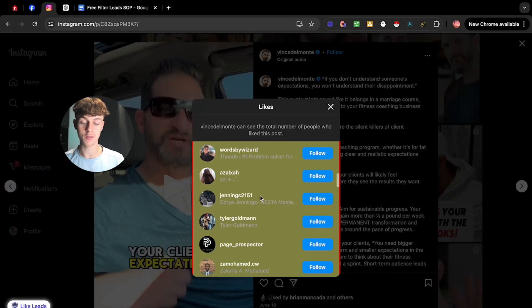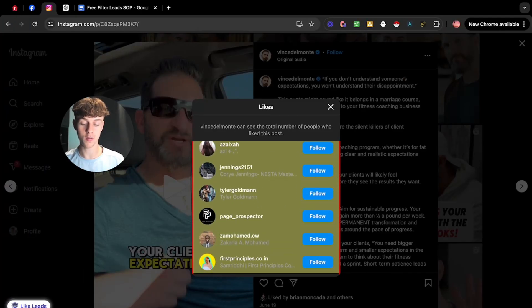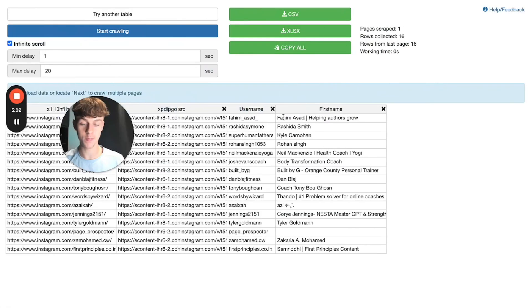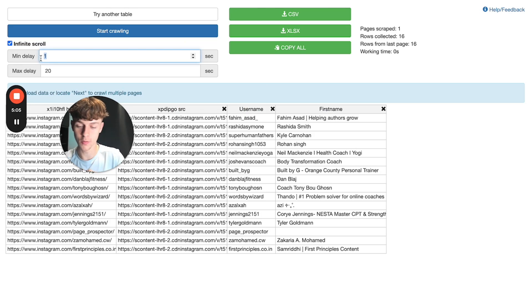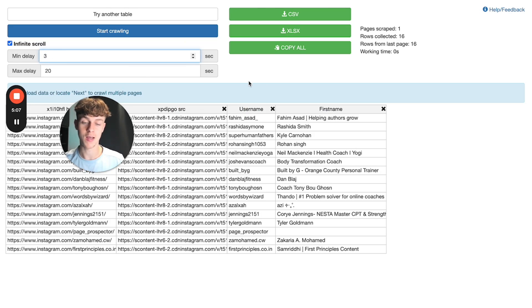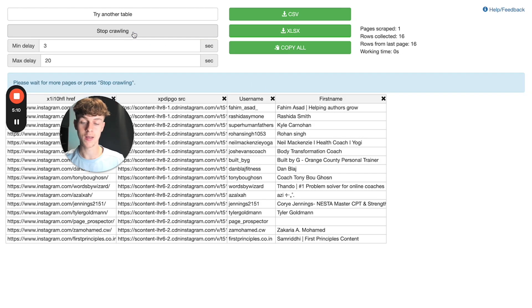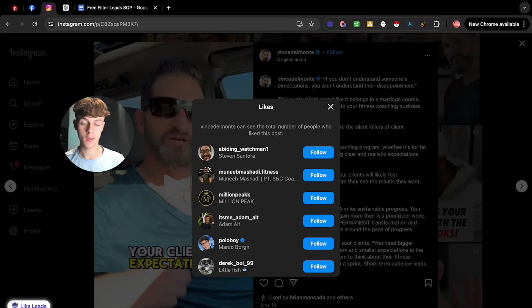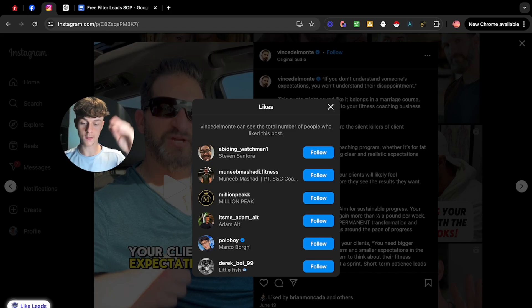So as you can see, it's yellow. So what this means is if we go back onto Instant Data Scraper, all we need to do is just set this as about two to three seconds. I recommend three seconds and we can now essentially click start crawling and if we go back to Instagram, it's going to start going down the lead list.